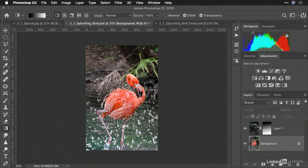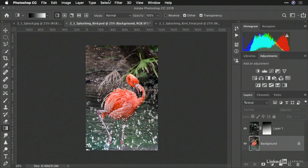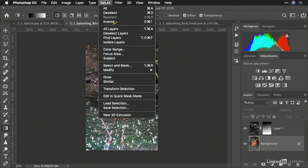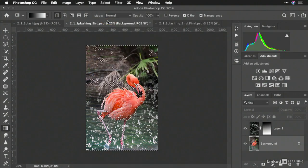And we've got a new selection. Now, I'll choose Select Inverse, and it reverses the selection.